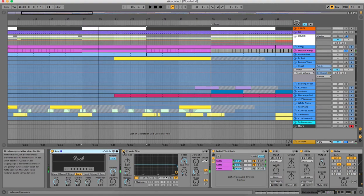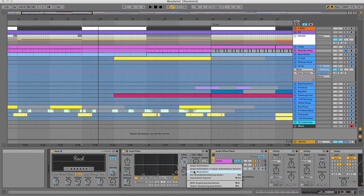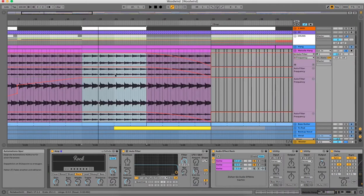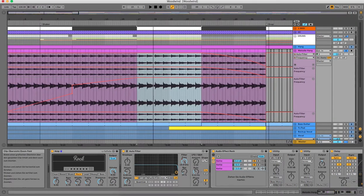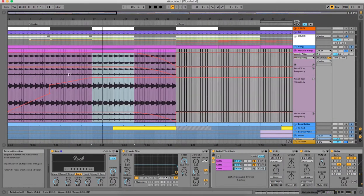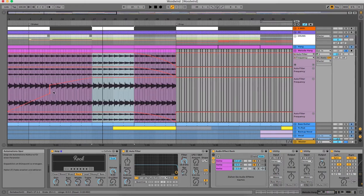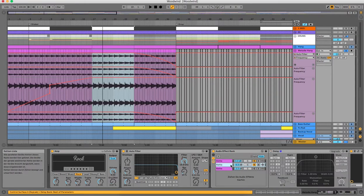Added distortion so it can better fit in the mix, and some auto filter automation to fade it in and making just some small adjustments.